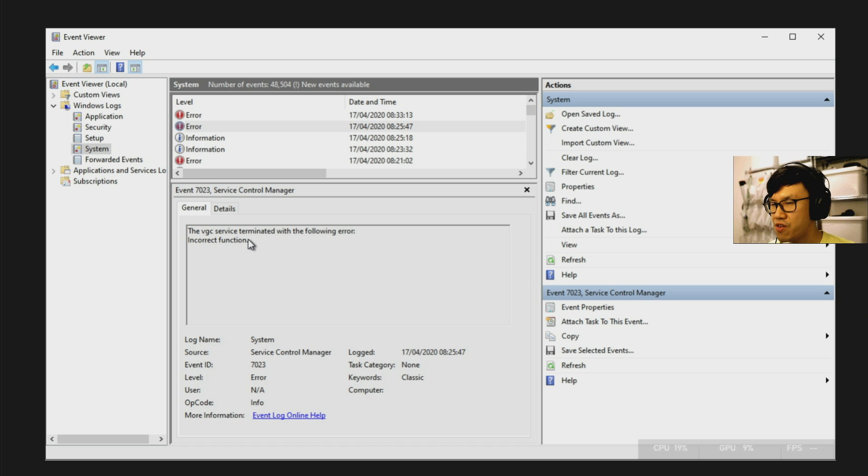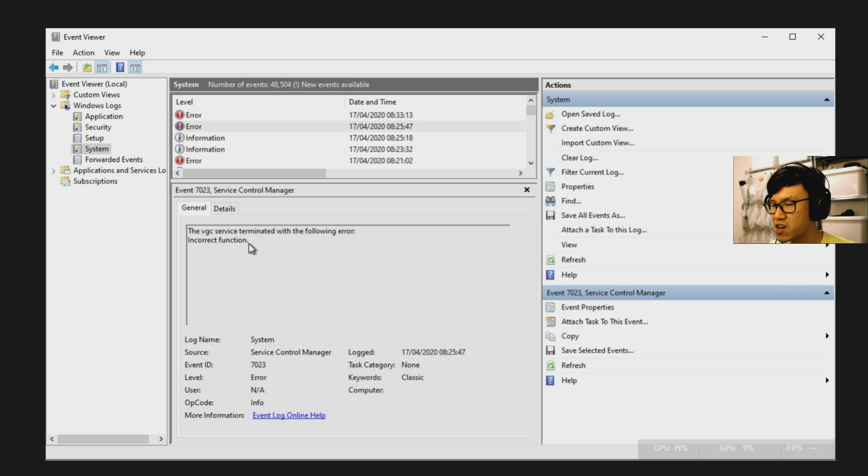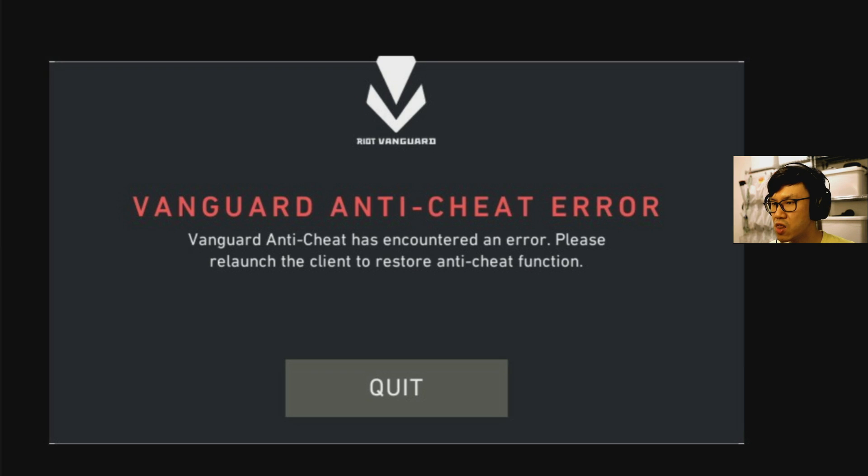And if you see something like this and then look into your services panel as well in the Windows services, you can see that Vanguard is not starting up properly and it's stopping you from logging into the game.